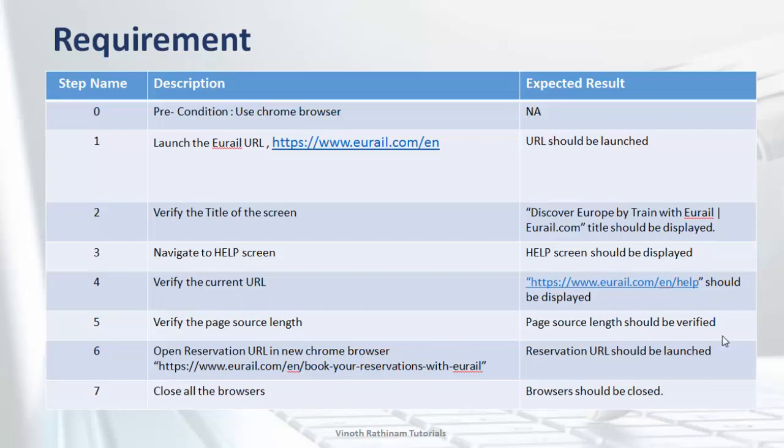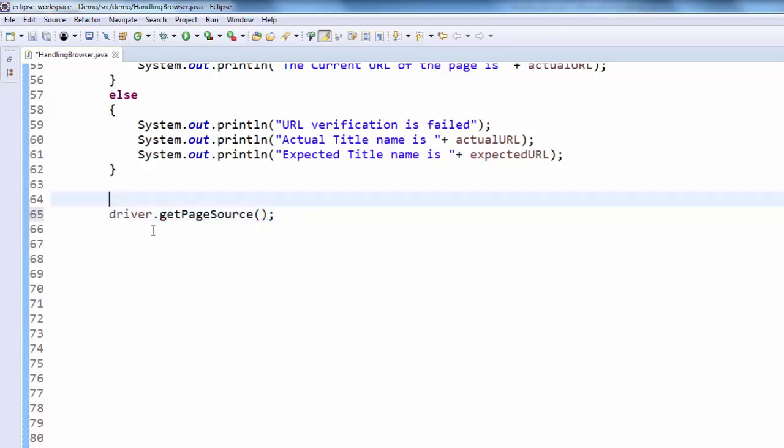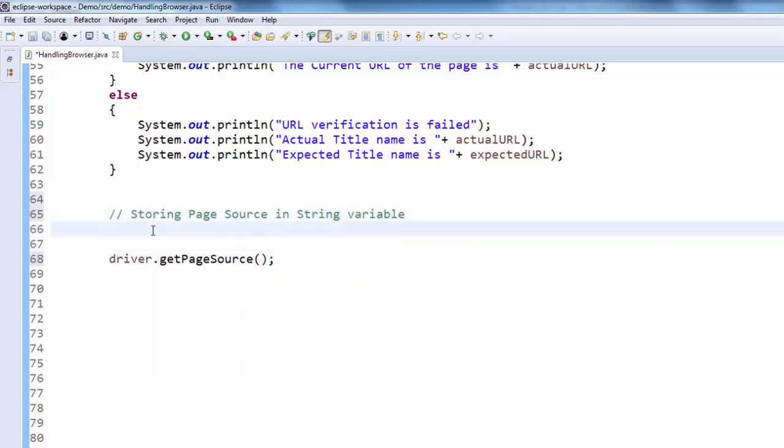Now we will see how to implement it. The next step is to verify the length of page source for that we have to get the page source. You know very well driver dot get page source. This will get the value. I already said first we have to save this value to a variable then only we can find the length.